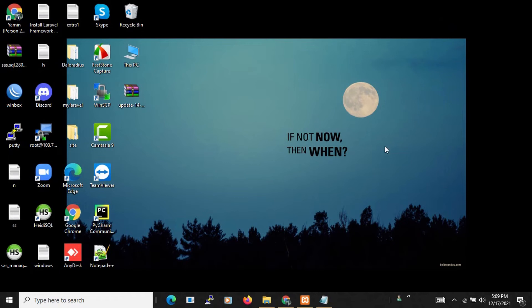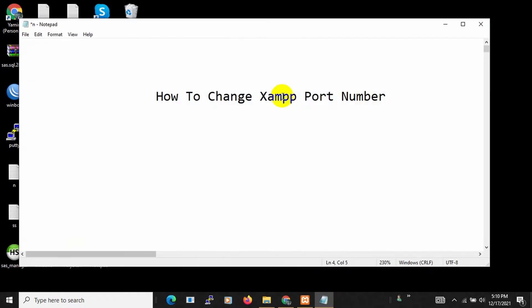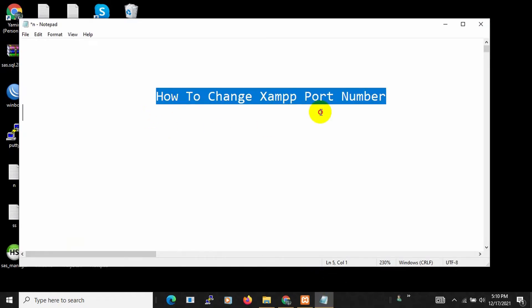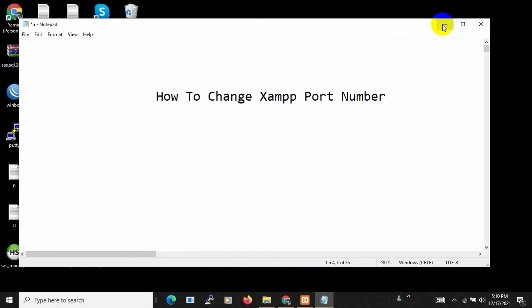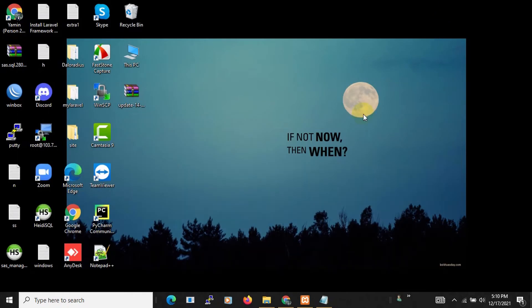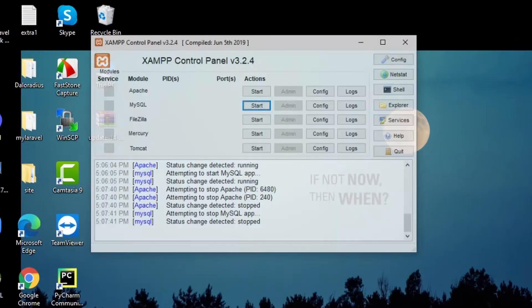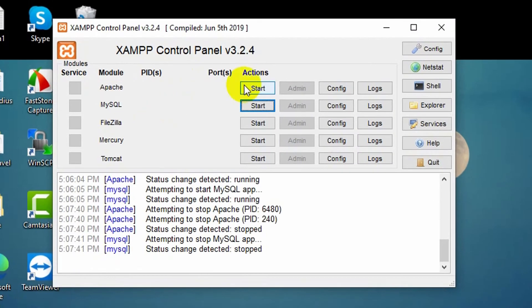Hello everyone, this is Yamin and welcome to Web Technology. In this tutorial I'm going to show you how to change XAMPP port number. It's actually really simple. First of all you need to open your XAMPP.